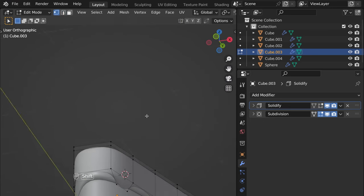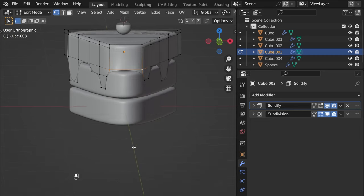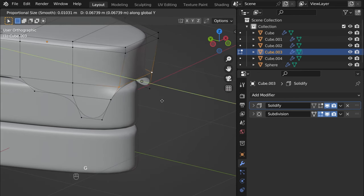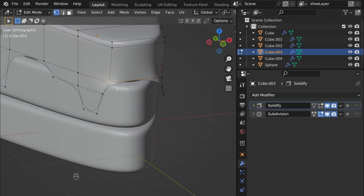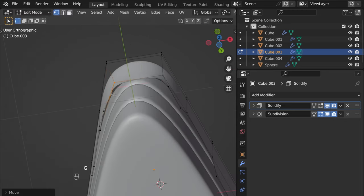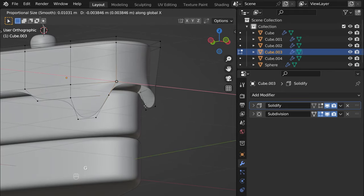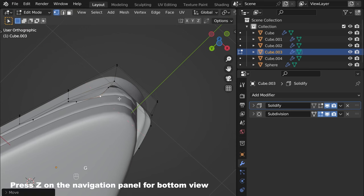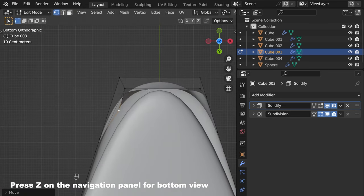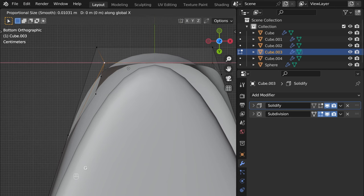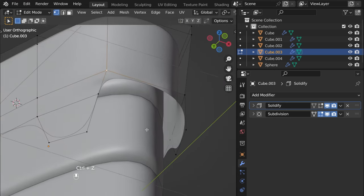Vertex select and now press to select these, then G Y to move them here. With these two, G X. With this one, G X — that's better. G X again. Let's do the bottom view and go from there. G X, and G X — yeah.